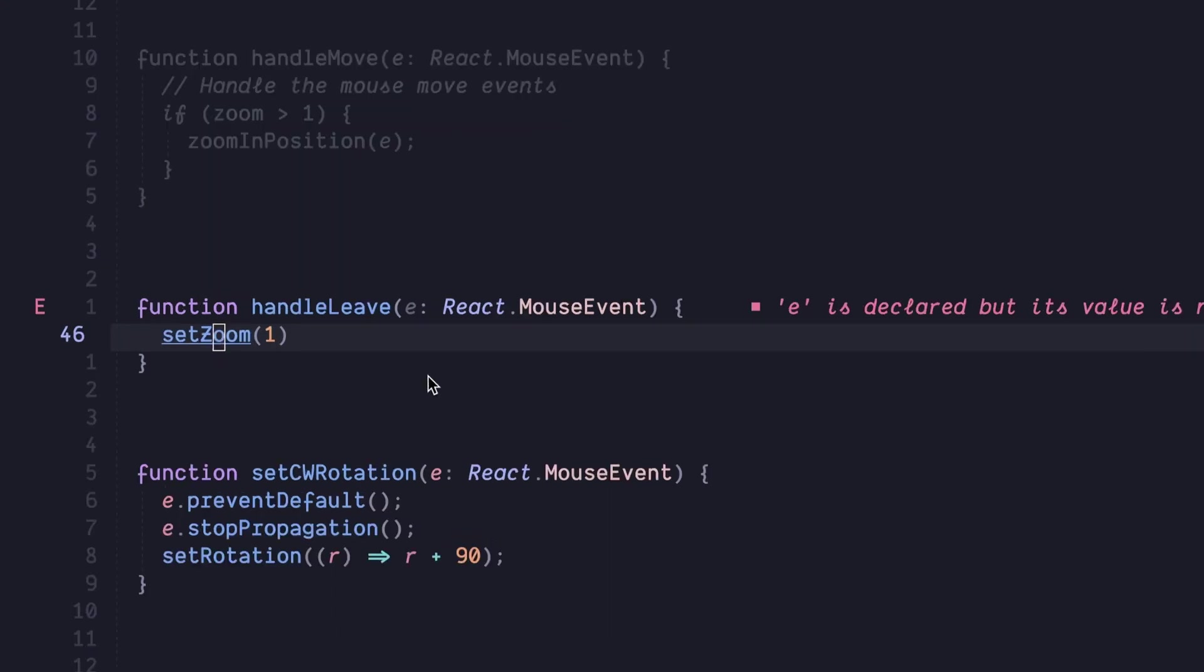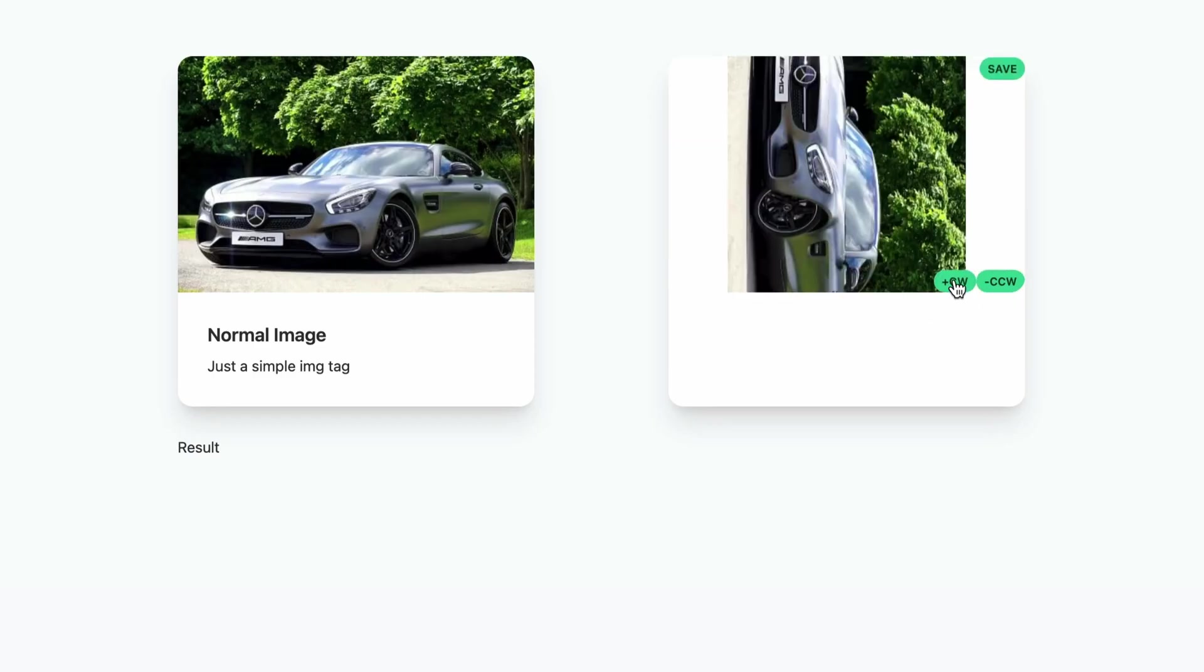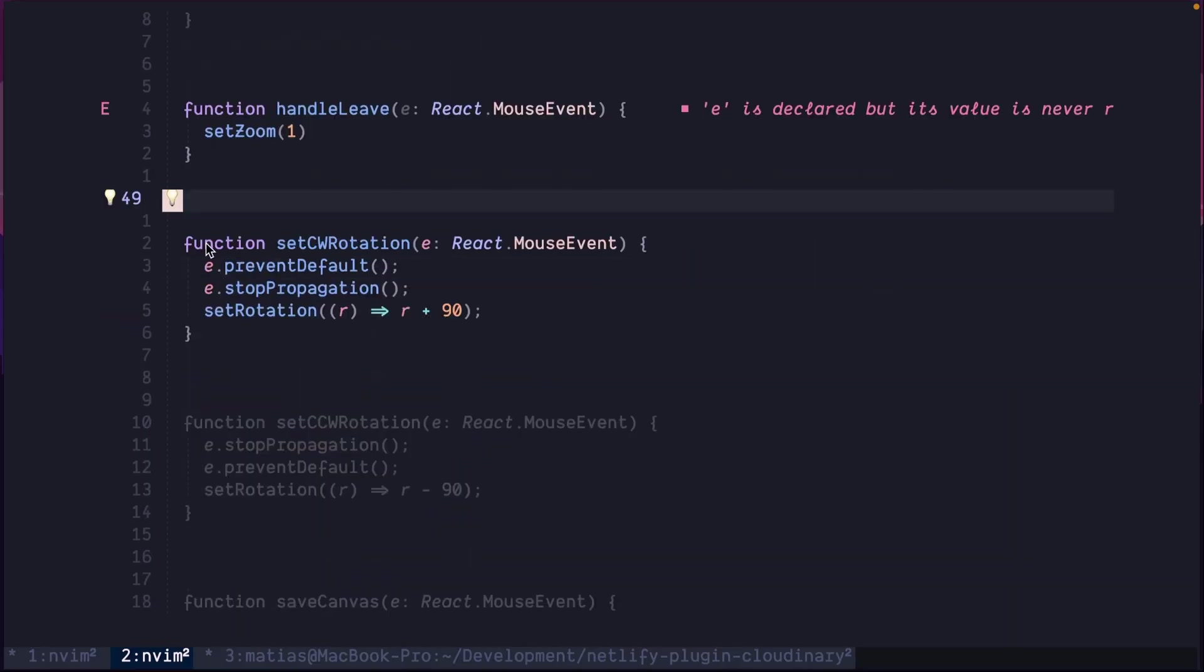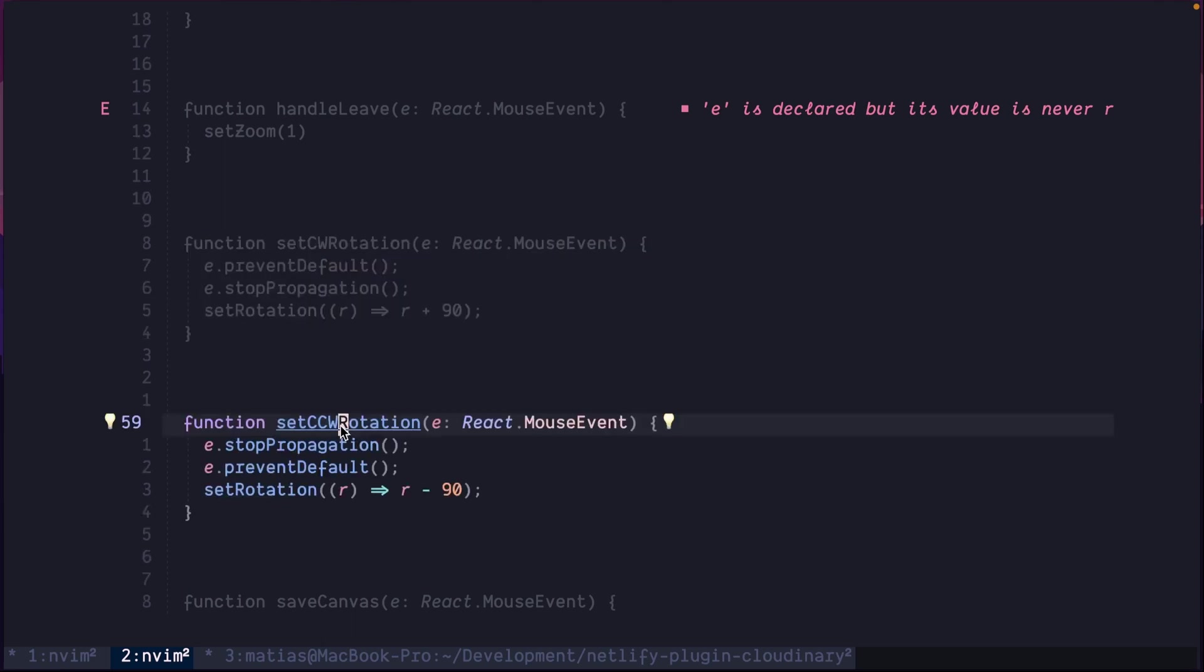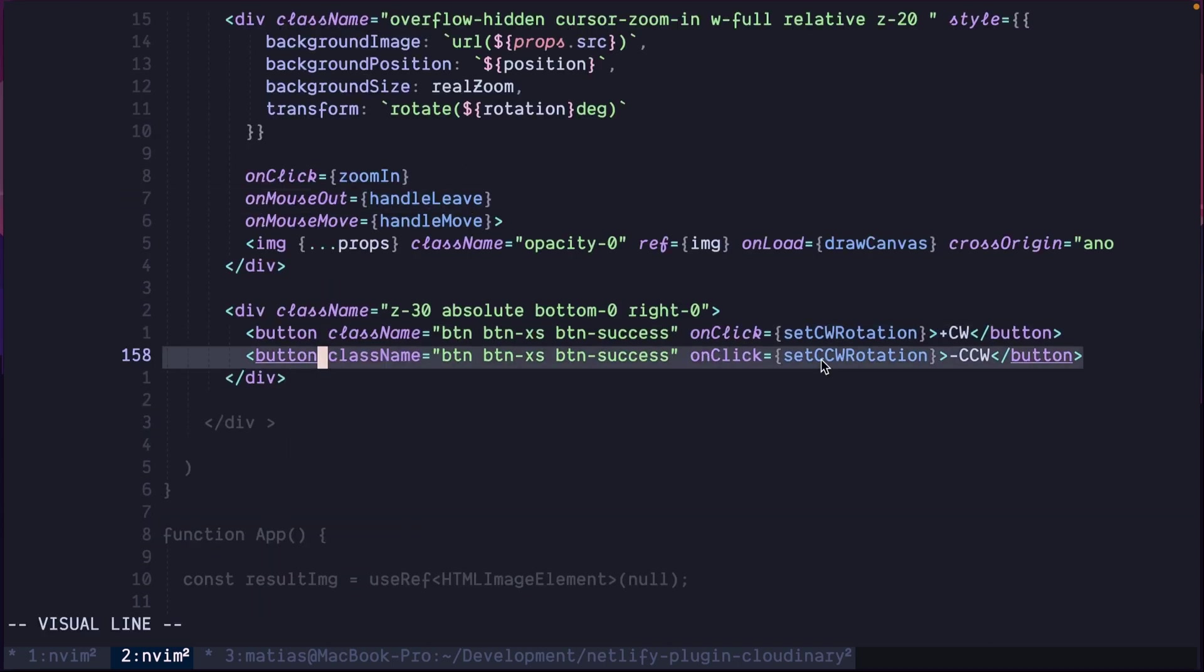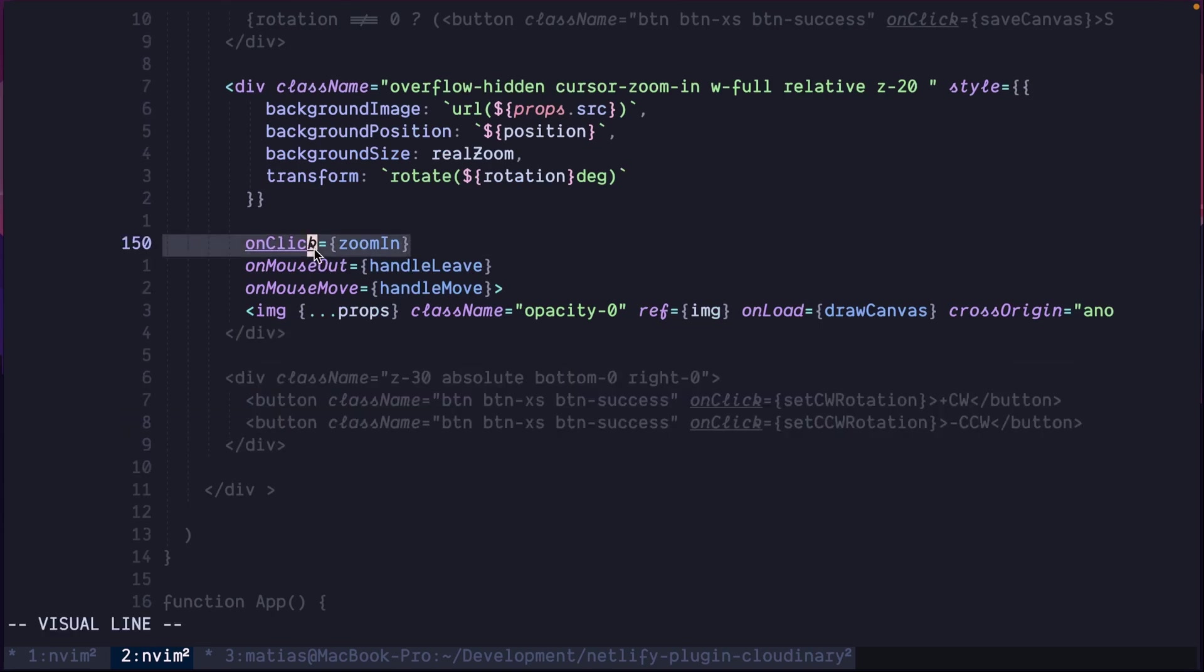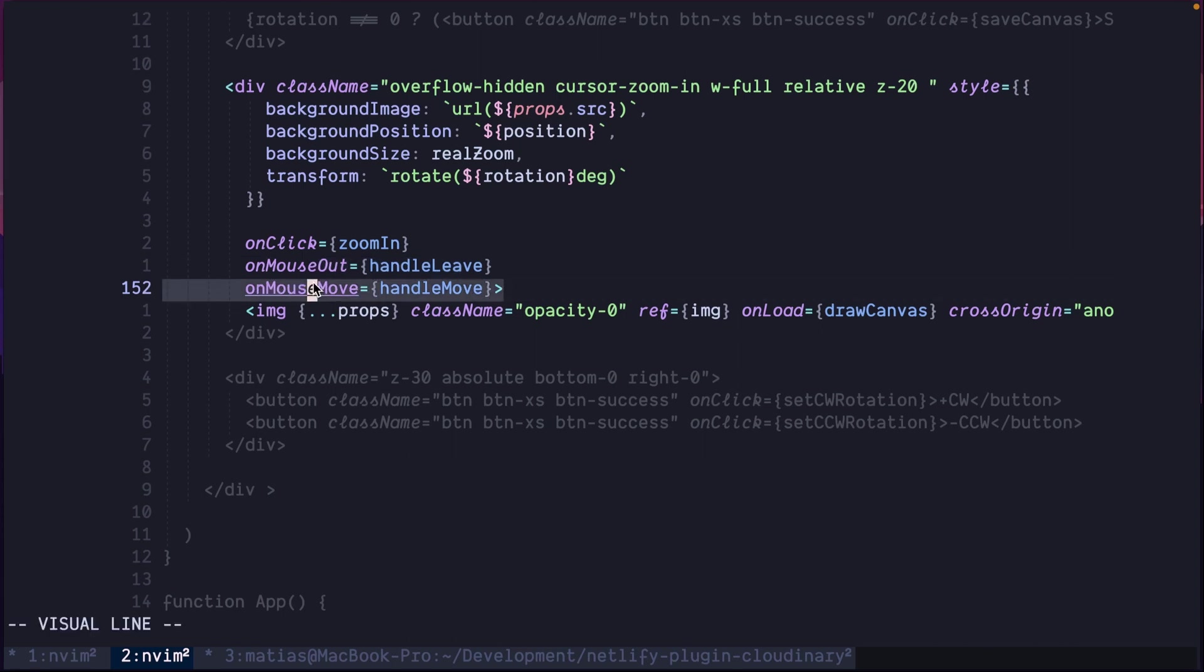Now, let's do the rotations. For the rotation, we have these two buttons: clockwise and counterclockwise. For that, let's create two functions. Clockwise rotation will just plus 90 to the rotation value, and counterclockwise will minus 90 to the rotation value. We pass that to the corresponding buttons for clockwise, counterclockwise, and the other events to the background. So when you click the background, when you move out of the background, and when you move through the background. That is. With that, you have this rotate and zoom in.